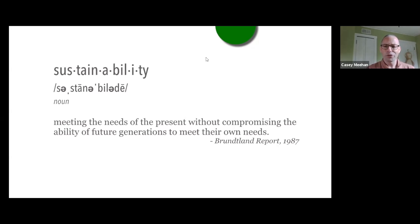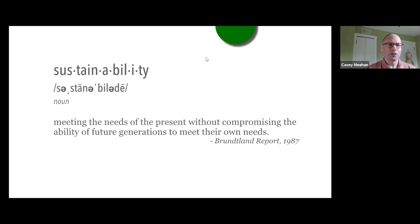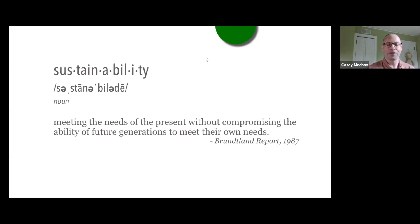Now, to me, this is sort of a downer of a definition. It connotes a bit of sacrifice — like, if we just do a little bit less bad, then we can pass on the status quo to the next generation. It's just not a very compelling definition.